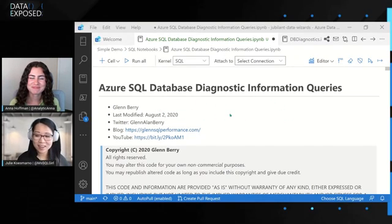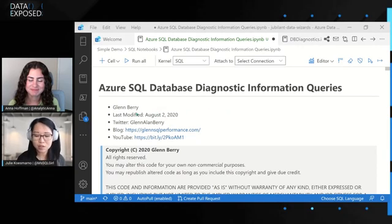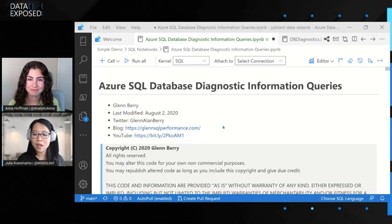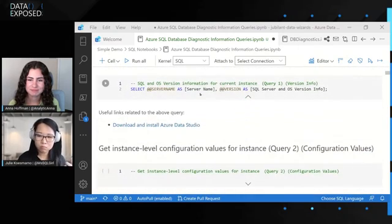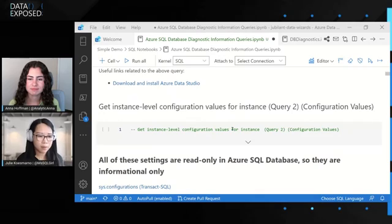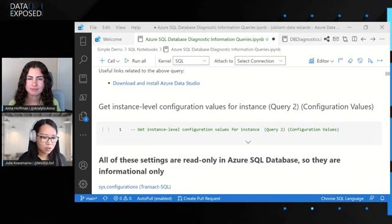Let's get started. This is a typical diagnostic Notebook that someone has created — this particular one is actually from Glenberry. Imagine you have queries like this, or Notebooks with queries like this, that you can execute on a regular basis. Perhaps it's for baselining, but you could also use these for an on-call scenario.